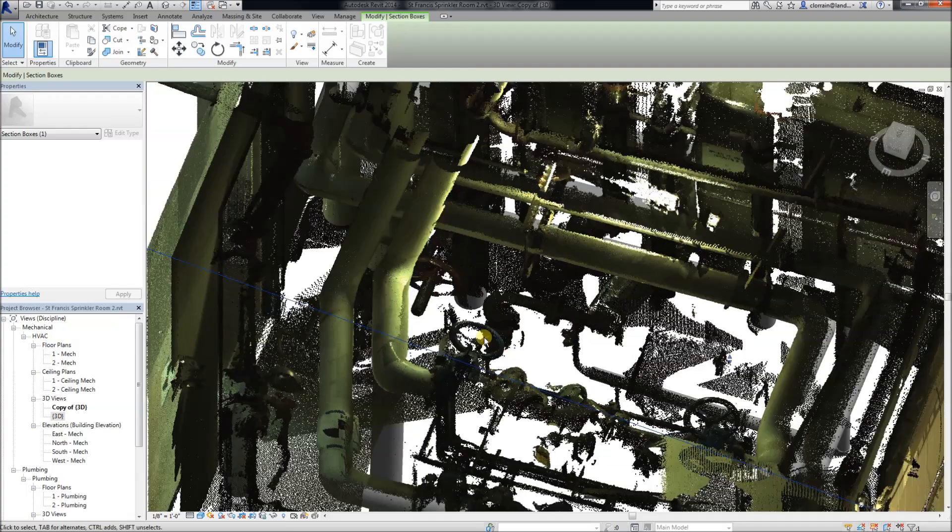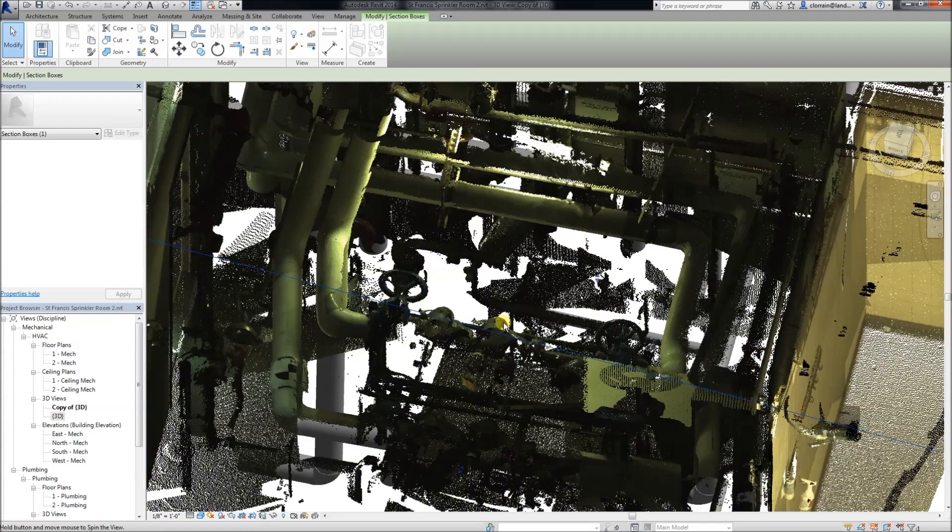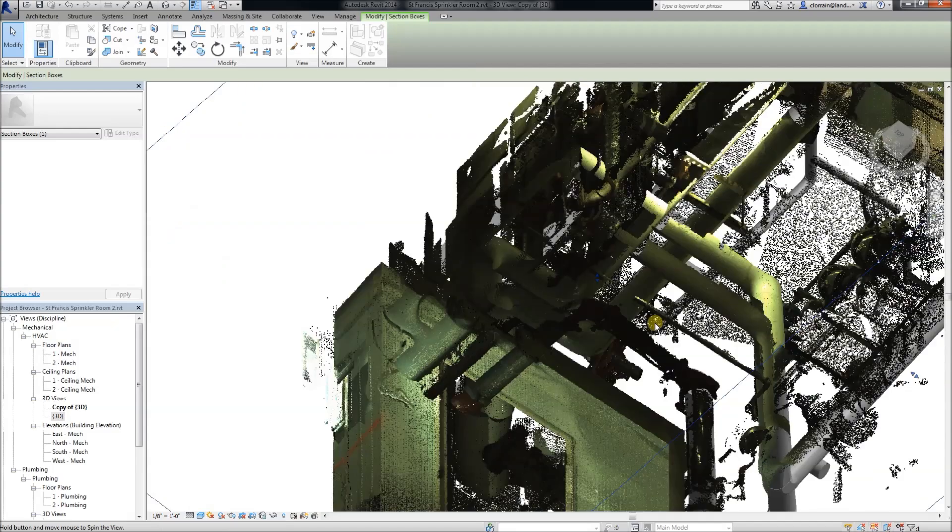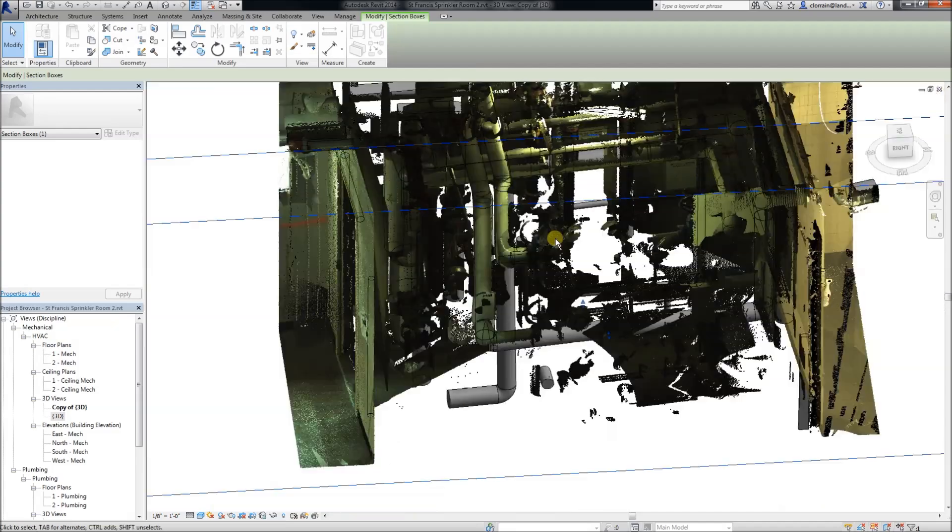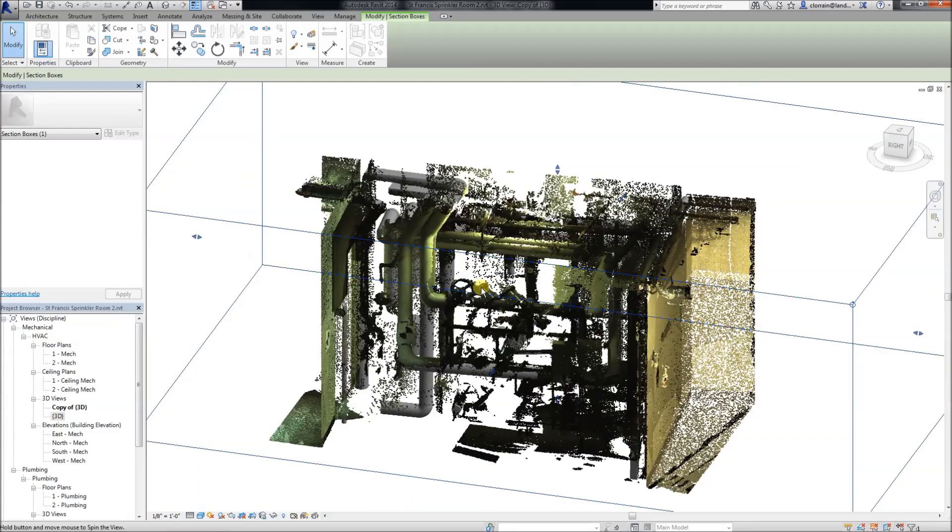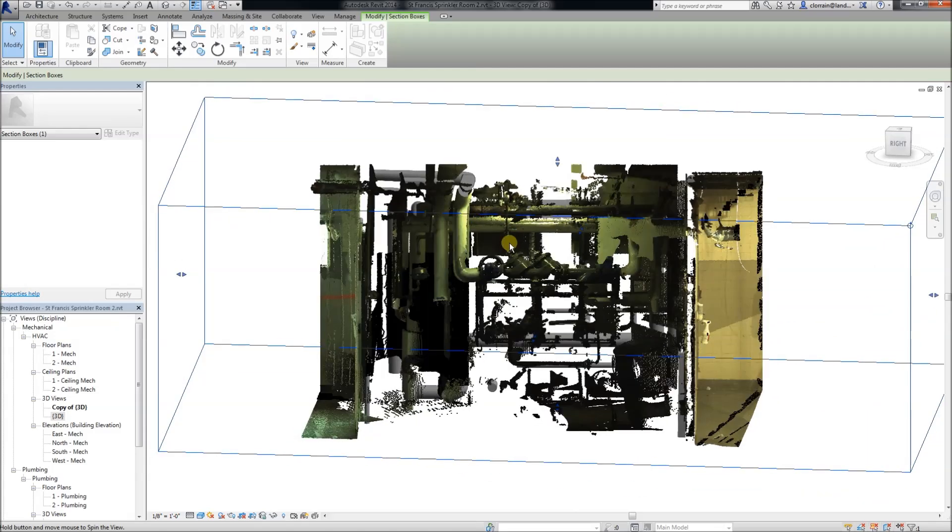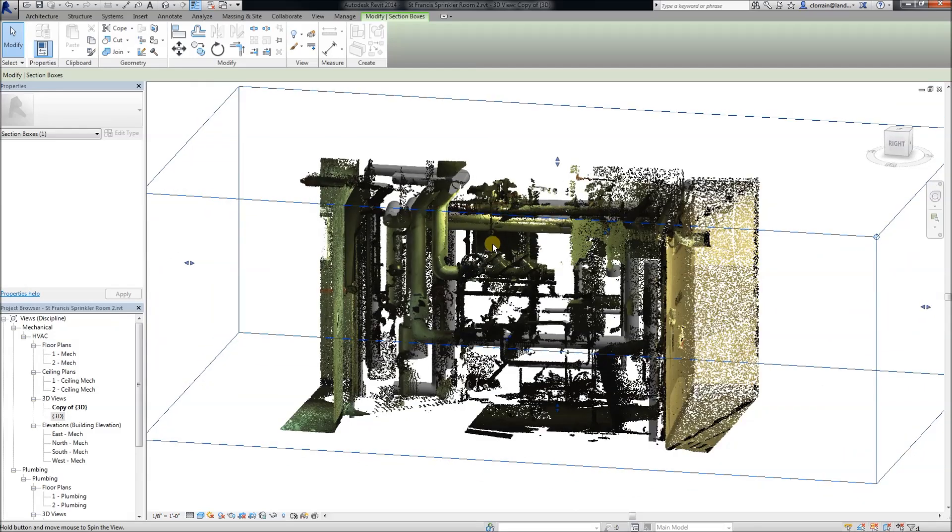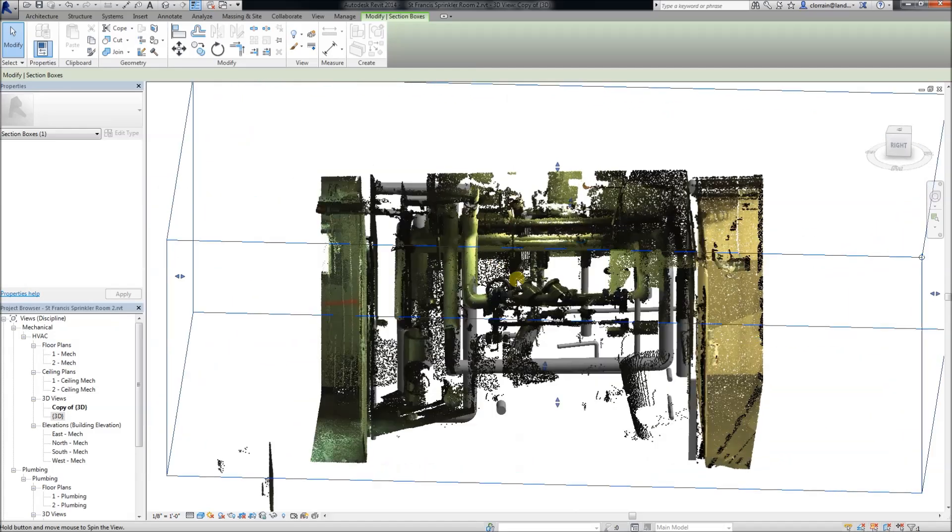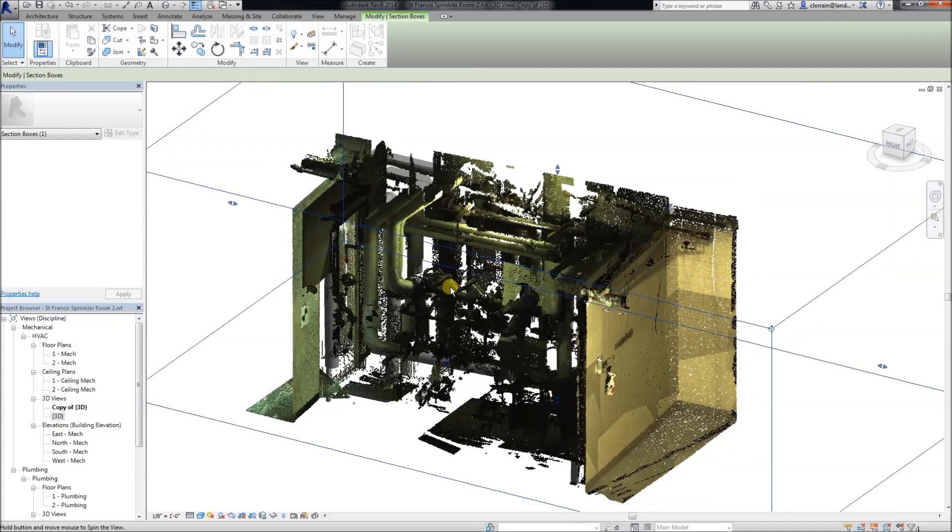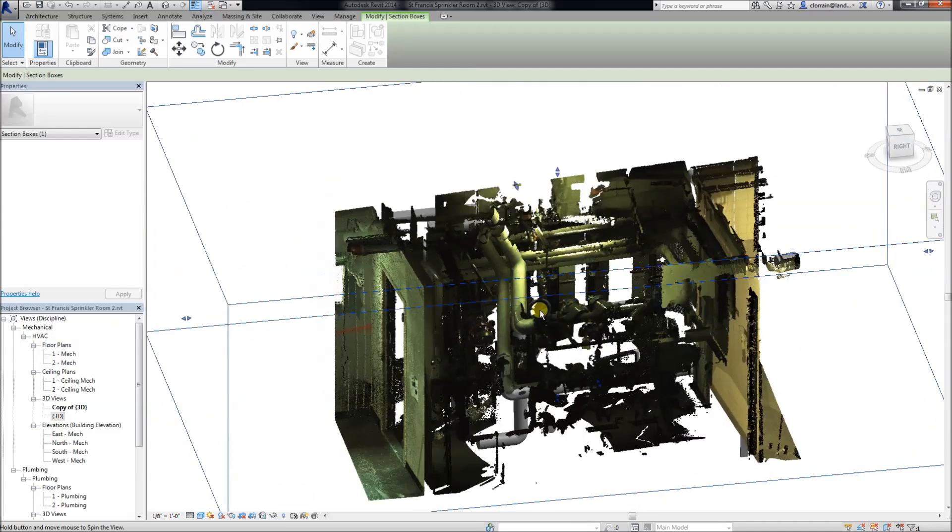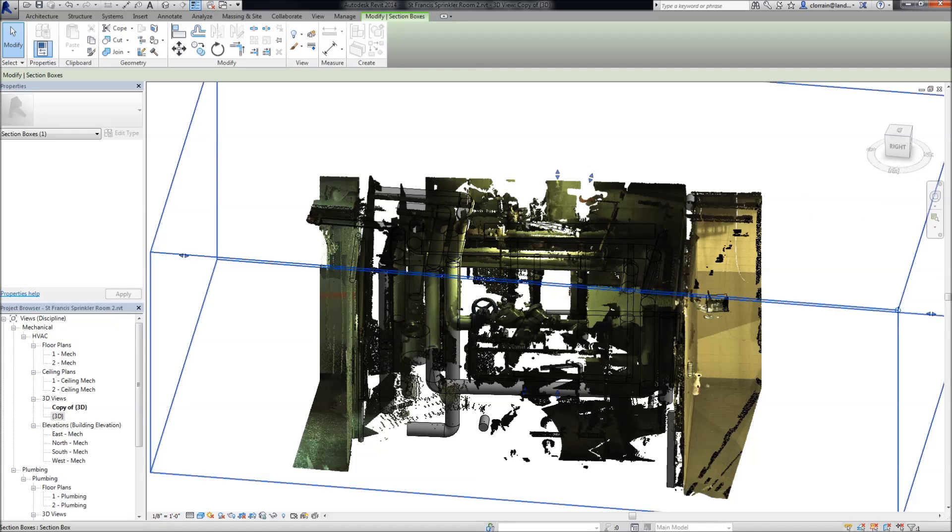But it also left a lot out. Plus we have things like valves and other equipment that we need to model. I'd say Edgewise has got us 10, 20, 25% of the way. Somewhere around there. I will pause the recording and show this model further along.